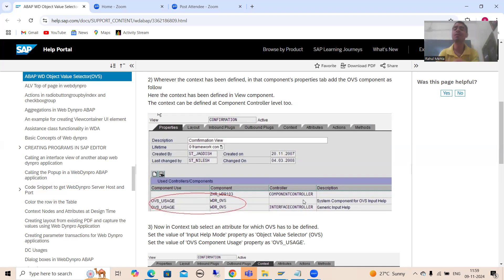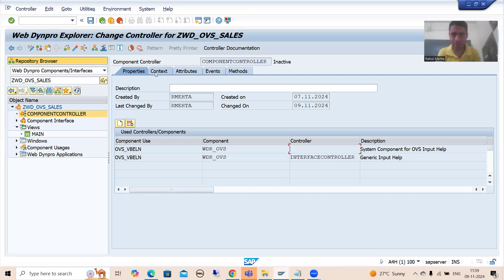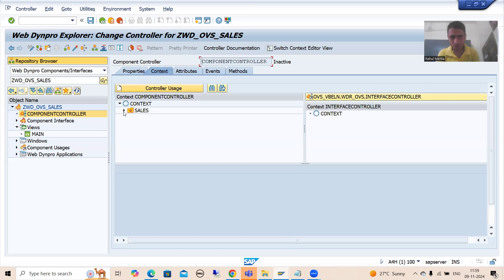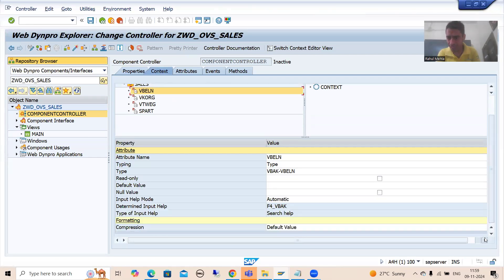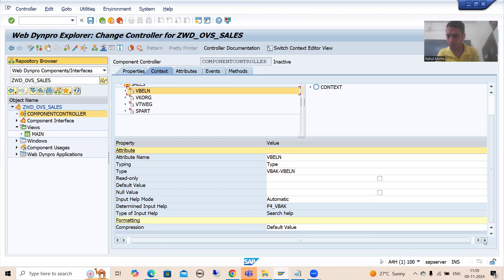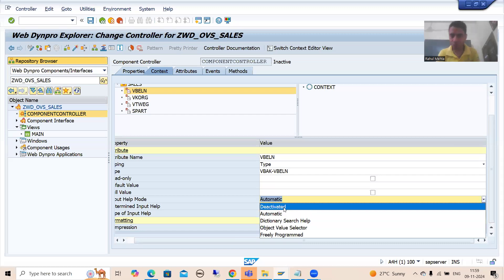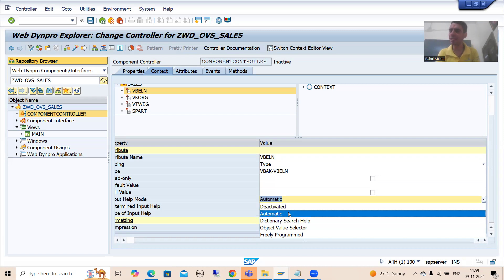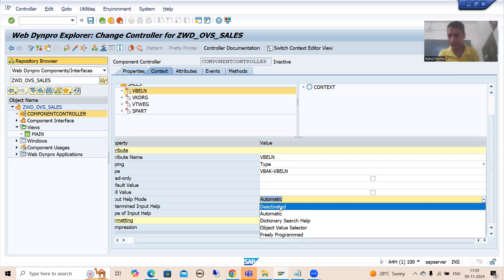Now what is the third important step? Go to the context tab and select the attribute for which you want to bind the OVS. You will see an 'Input Help Mode' field with five options: Deactivated, Automatic, Dictionary Search Help, Object Value Selector, and Field Program. As of now we are going for OVS. Note that search help is also possible in WebDynpro — we have the Dictionary Search option — but that is for a dedicated topic later.